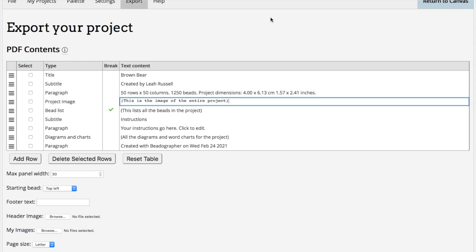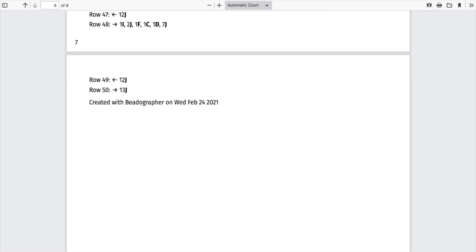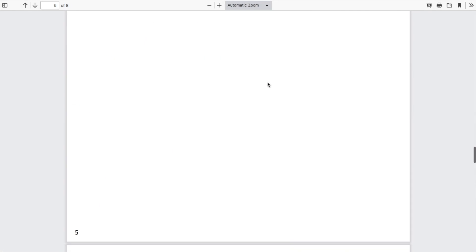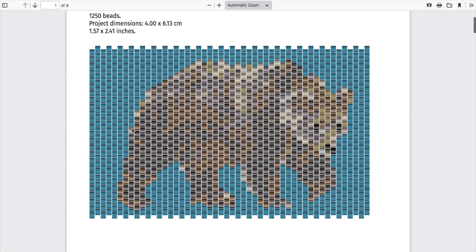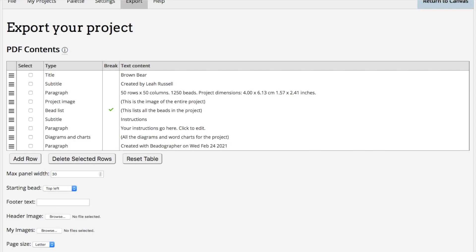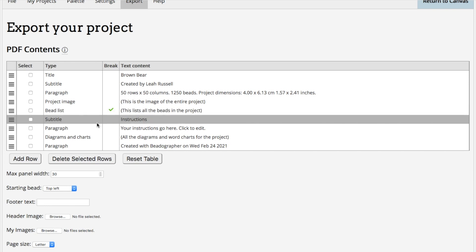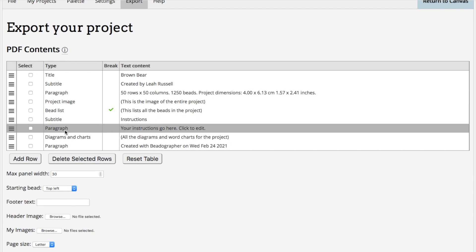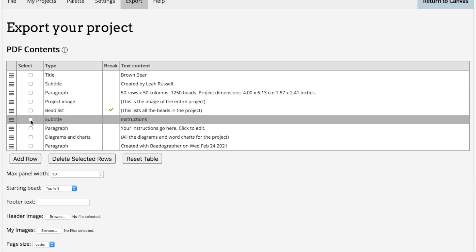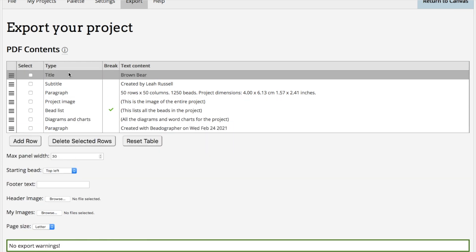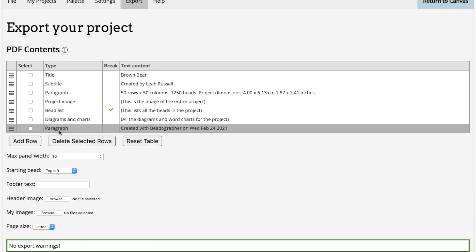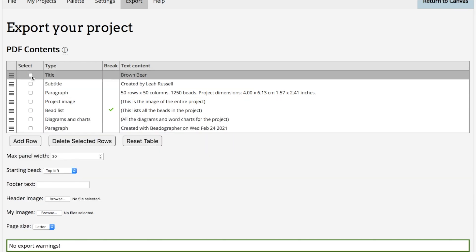The project image is the whole of the project, and I'll show you in a moment how you could replace that with a photograph if you've beaded the project, if it's tested, and you'd rather have a photograph there. Or you could have both. You could keep that and just add a photograph as well. The bead list is the bead list. These instructions and notes, you can get rid of any of these by selecting them here and deleting them.